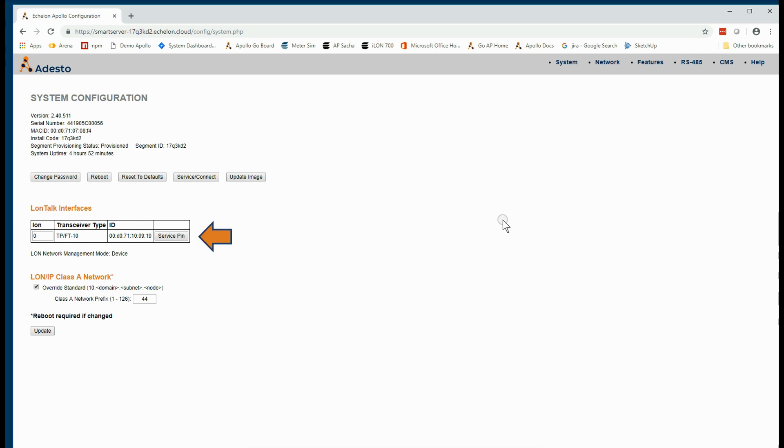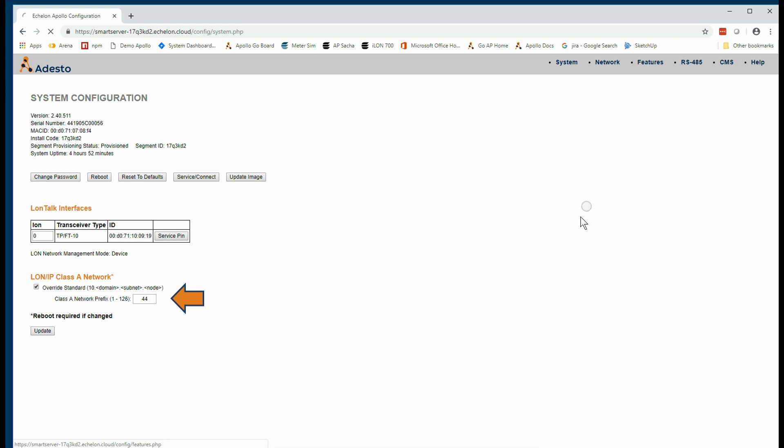From here, we can also see the network interfaces that are attached. And if we're managing an IP70 network extent externally, we have access to the Class A network settings that allow us to set the domain for our IP70 channel.